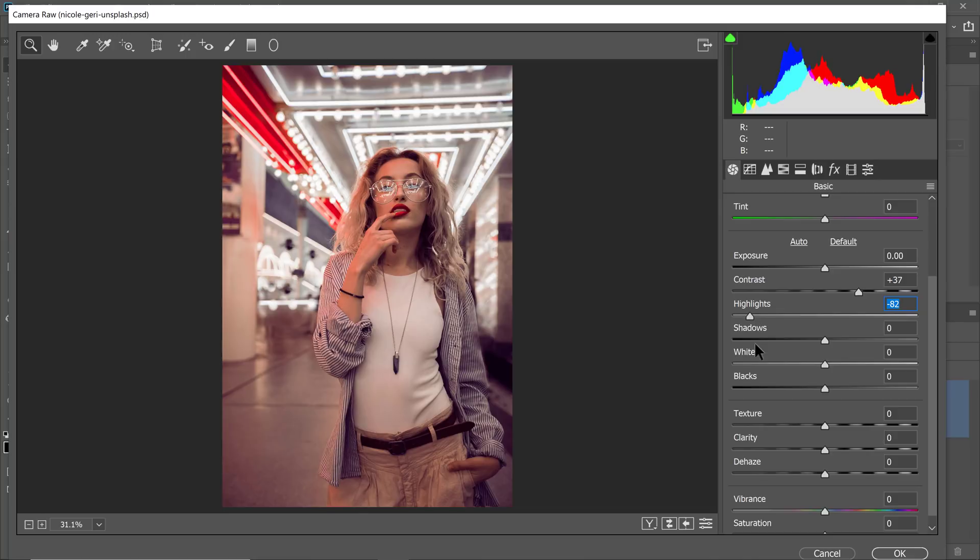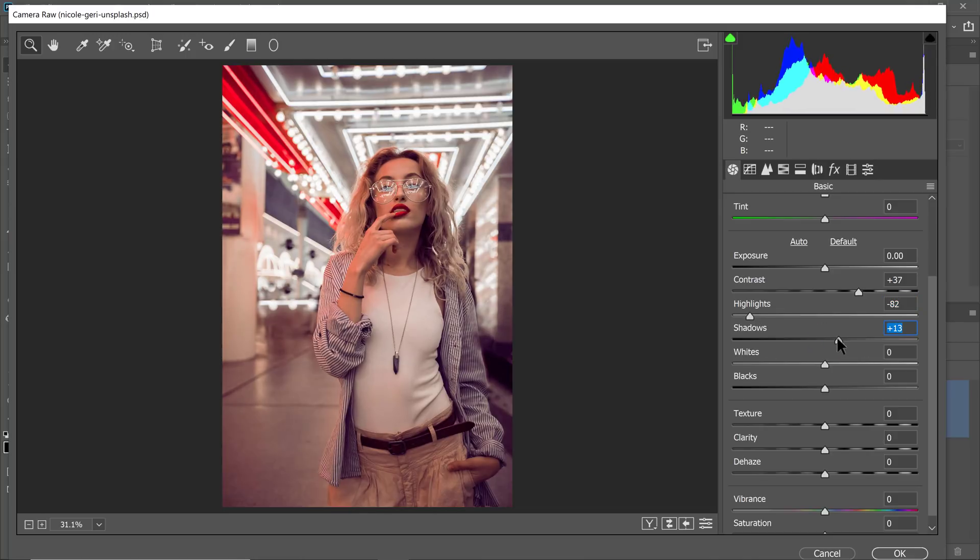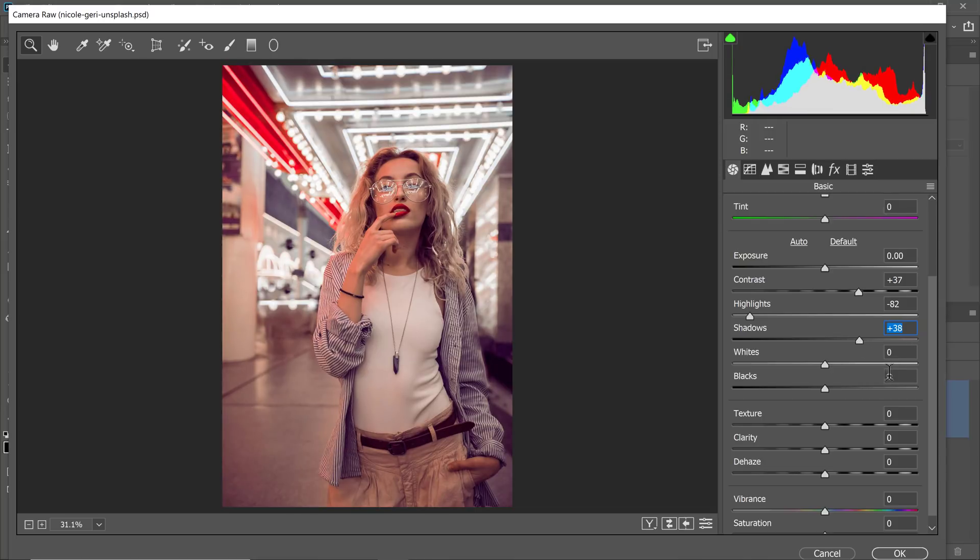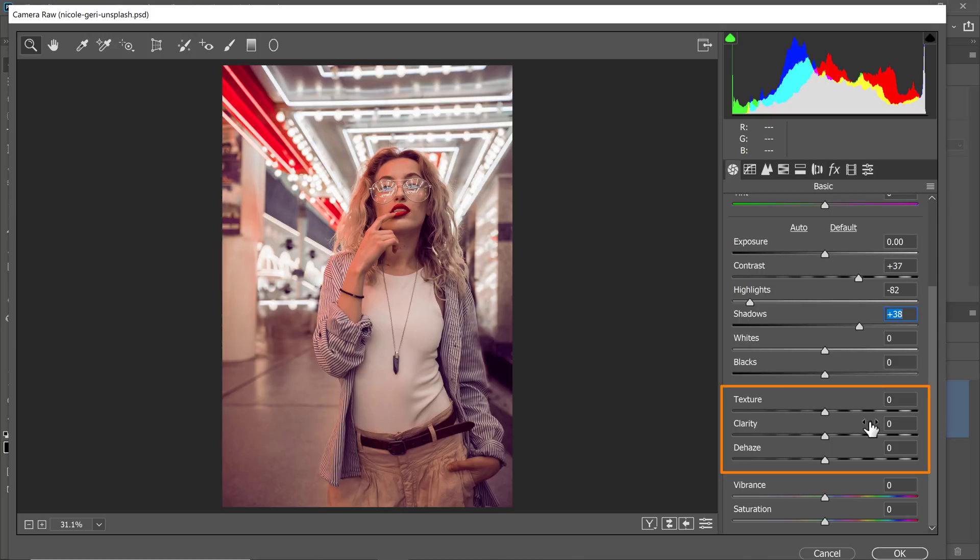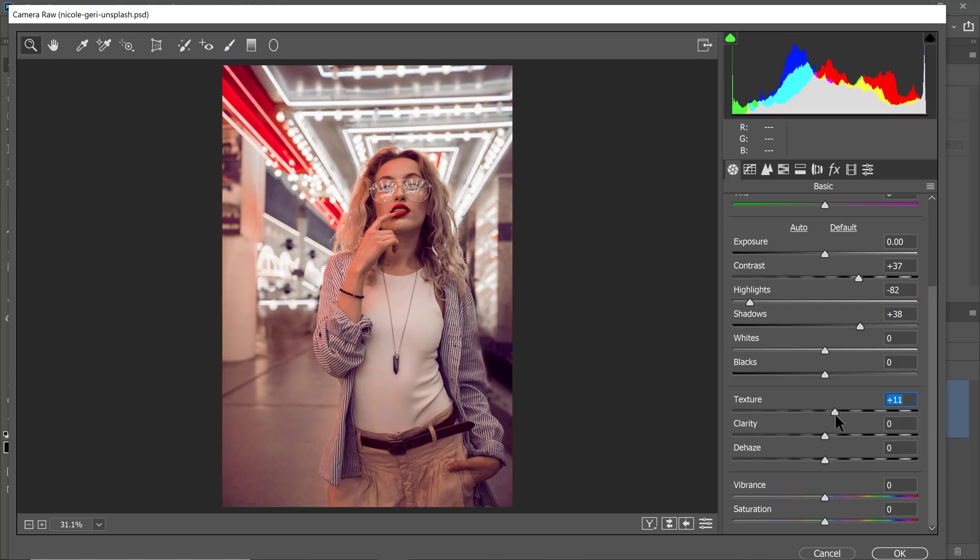Then I can drag the shadow slider to the right to bring in more detail in the darker areas. Next, I'll make the details of the image pop more by using the sliders in the following category. The texture slider was released in 2019 and it's a fantastic tool to make the details and texture of an image really stand out.